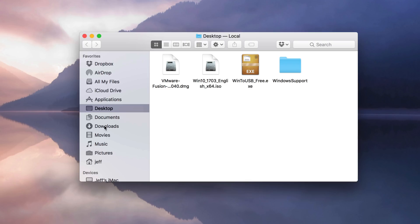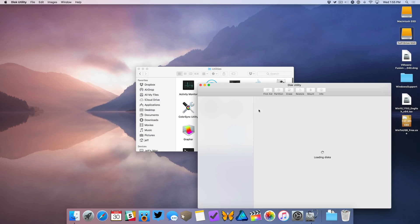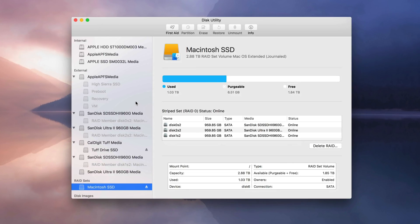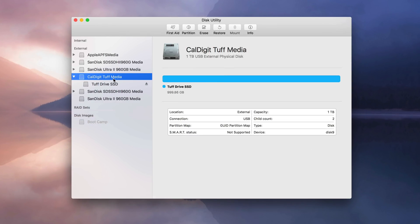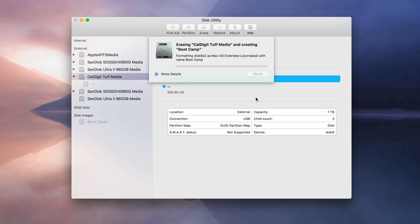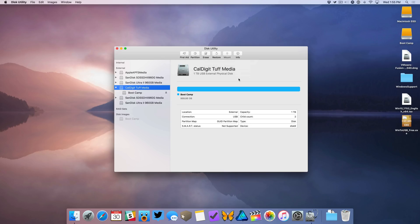Open up Finder again, go back to Applications, go back to Utilities — this time we want to open up Disk Utility. Select your drive and then click Erase. Make sure there's nothing on the drive that you need and back anything up. For name, use Bootcamp; Format, Mac OS Extended Journaled; Scheme, GUID Partition Map. Click Erase. It goes through and does its thing — click Done. Now you can close out of Disk Utility.